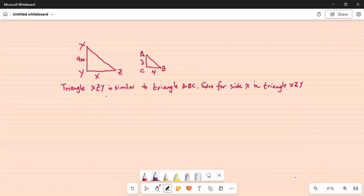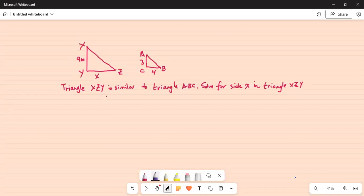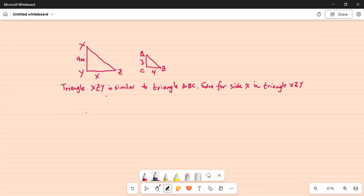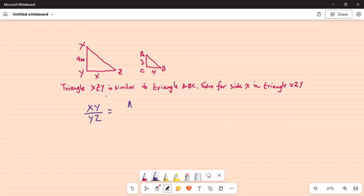Triangle ABC: in triangle ABC, side AC is 3 meters, side CB is 4 meters. Since these triangles are similar, we can write that the ratio of the corresponding sides are equal. Therefore, ratio of side XY by YZ is equal to ratio of AC by CB.